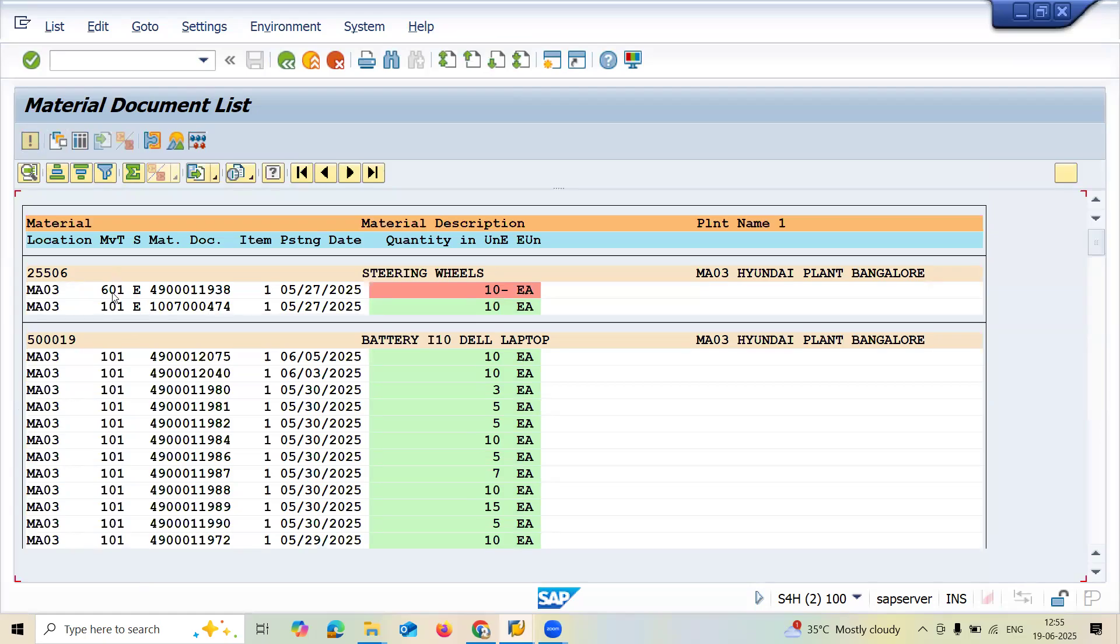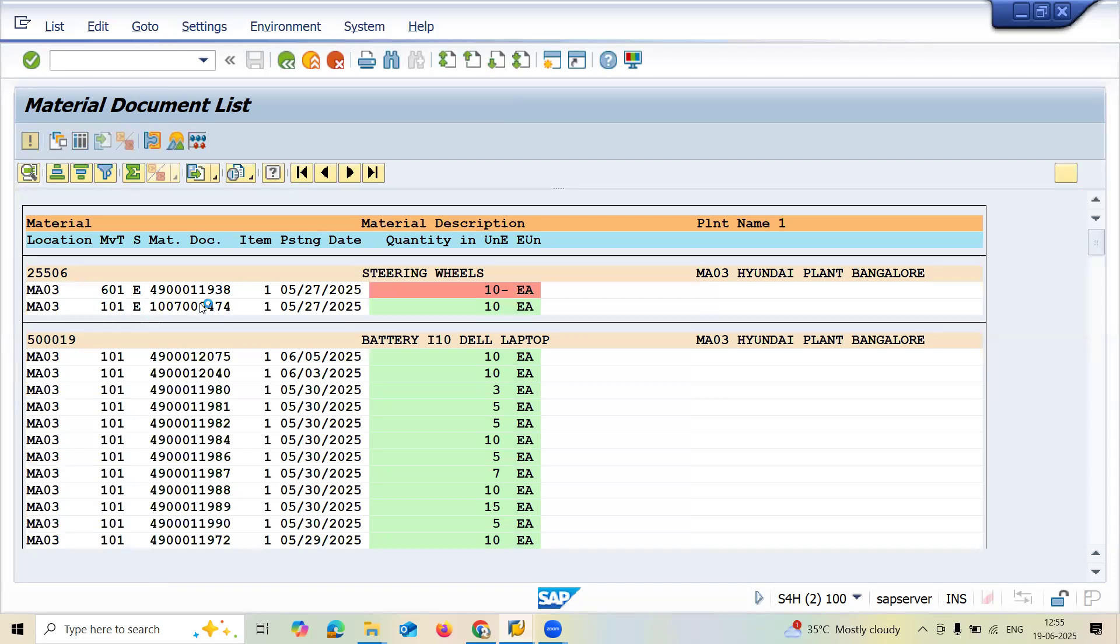Movement type 601 is for customer sales order, delivery, and billing. 101 is material inward. If you double-click on this line item, it will directly take you to the document.